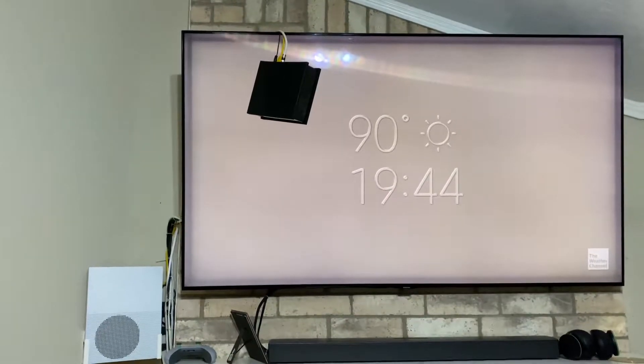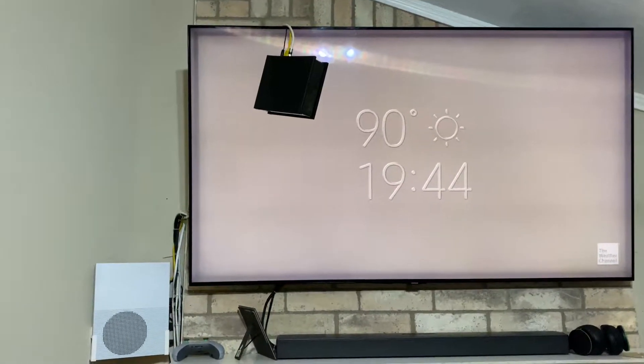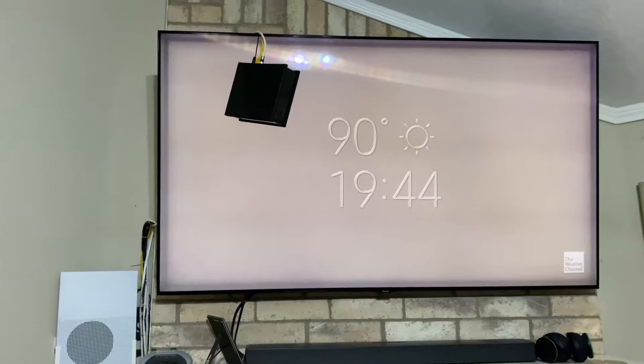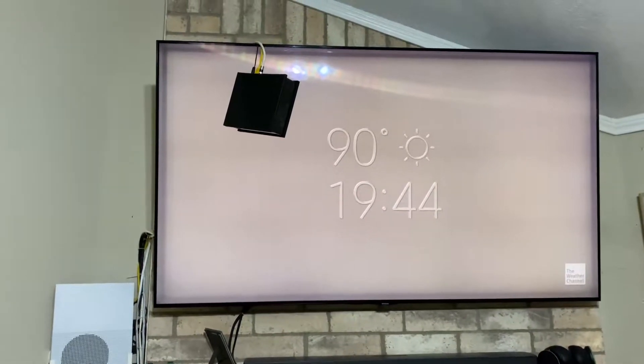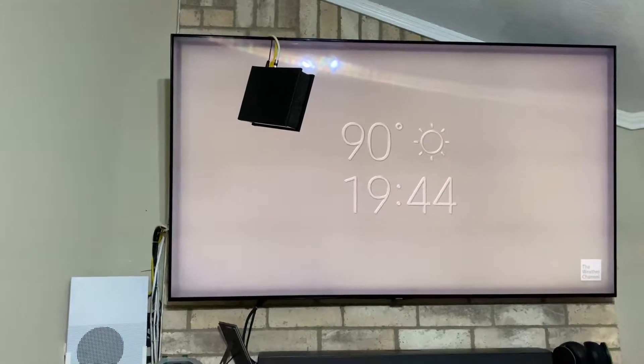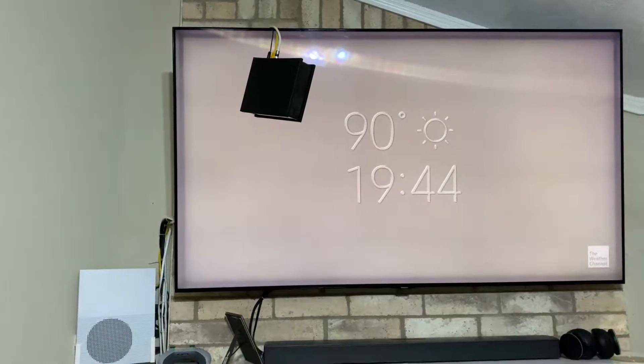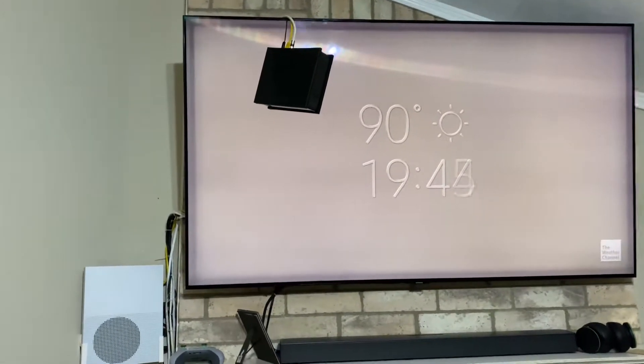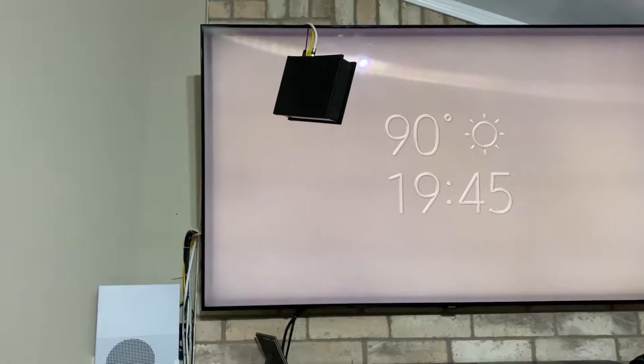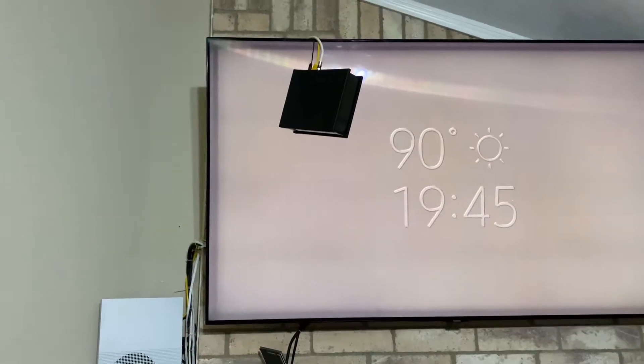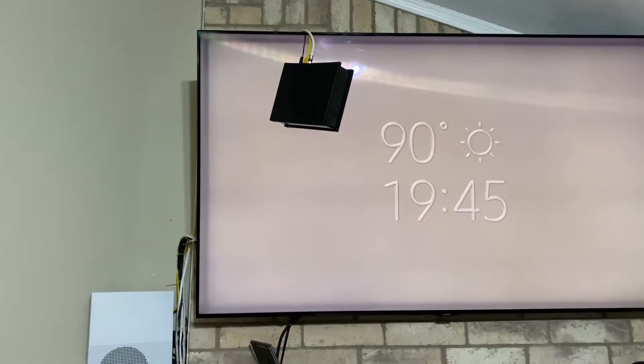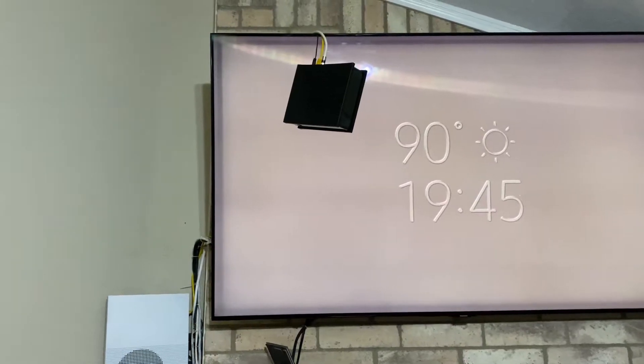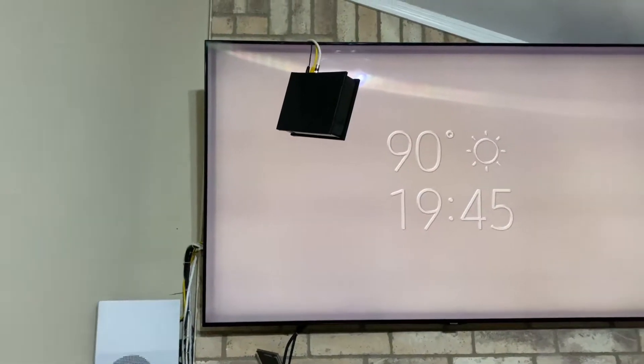So today is Friday, August the 13th. Last Wednesday, this problem started and it would go out in and out for a couple of days. Sometimes it would be twice in an hour, sometimes once in two hours.